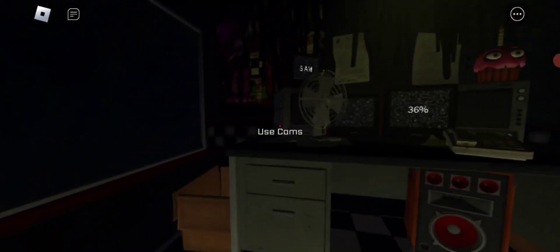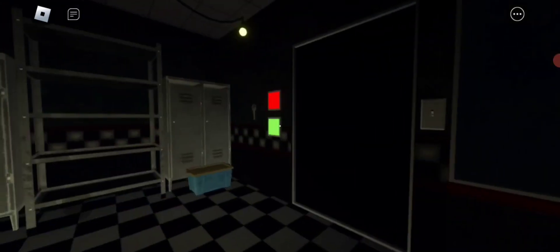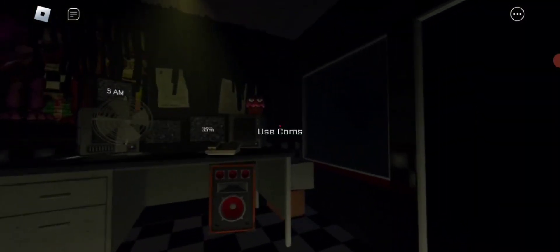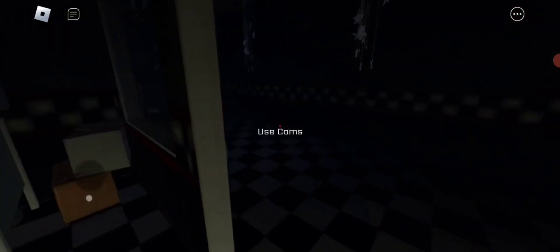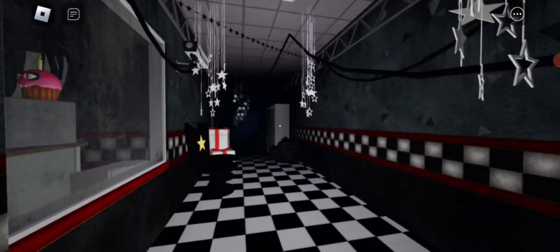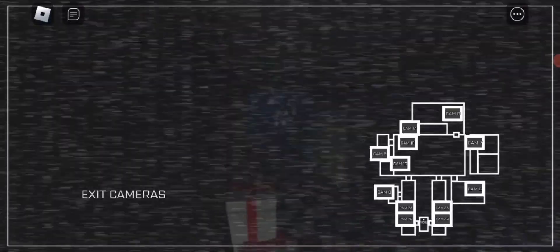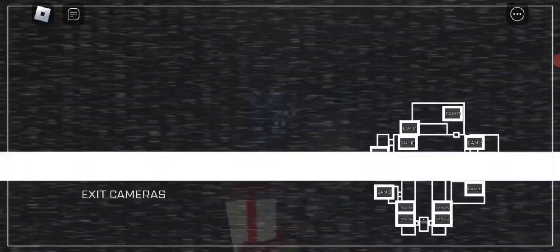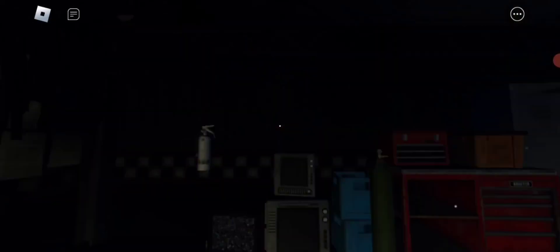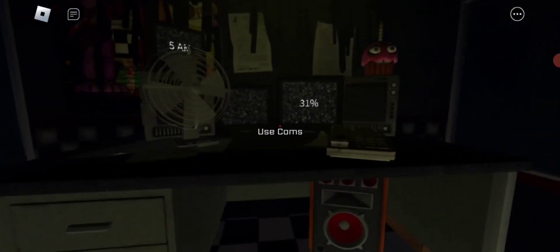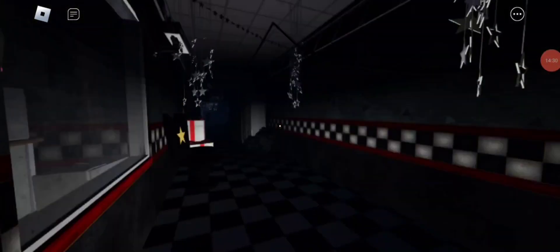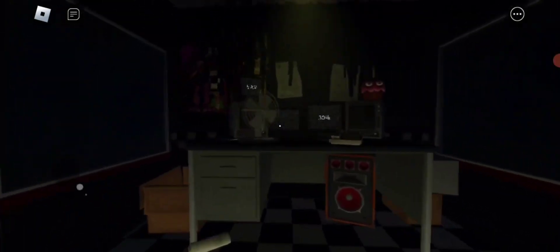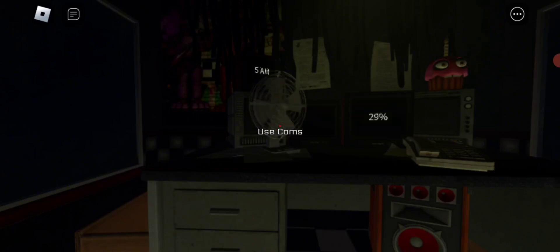5 AM! Guys, we have one more minute or whatever the hell time it is. I think Bonnie's gone for good now. It's a lot like the original game. Come on man.